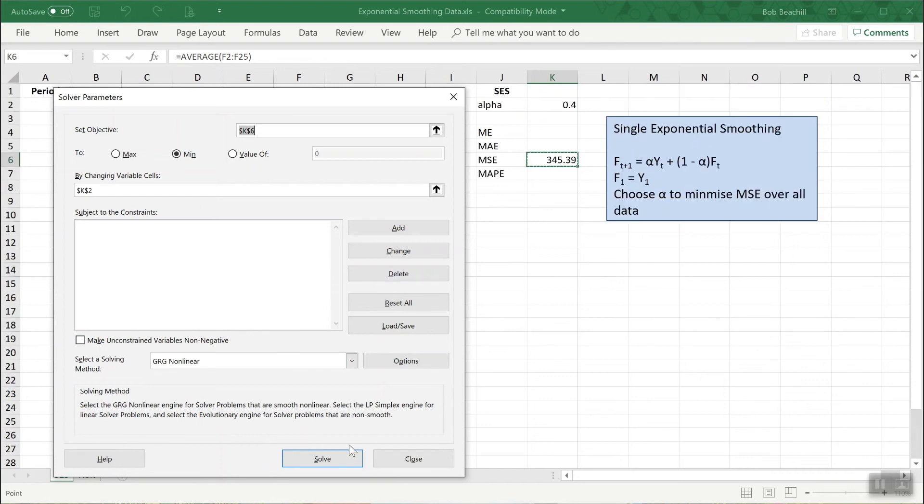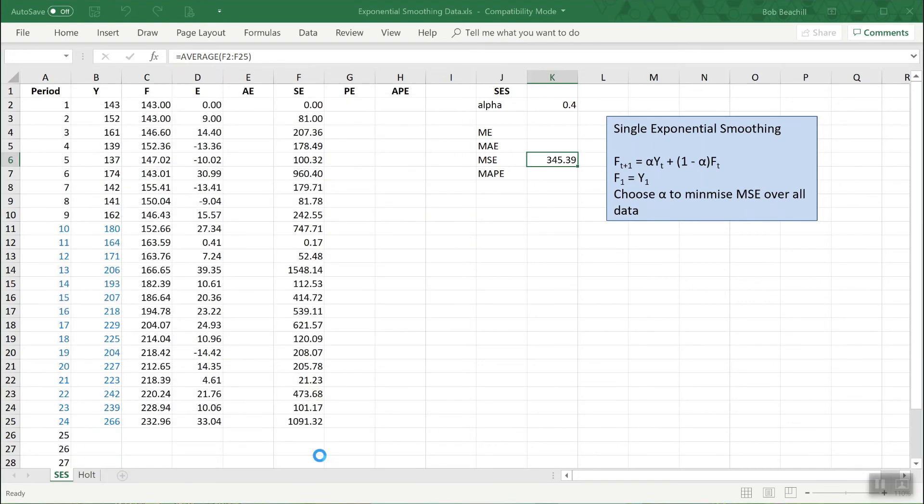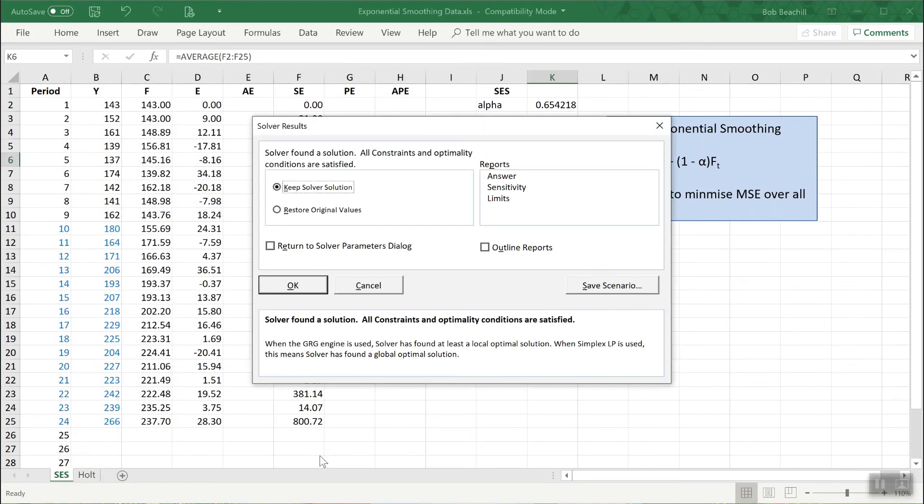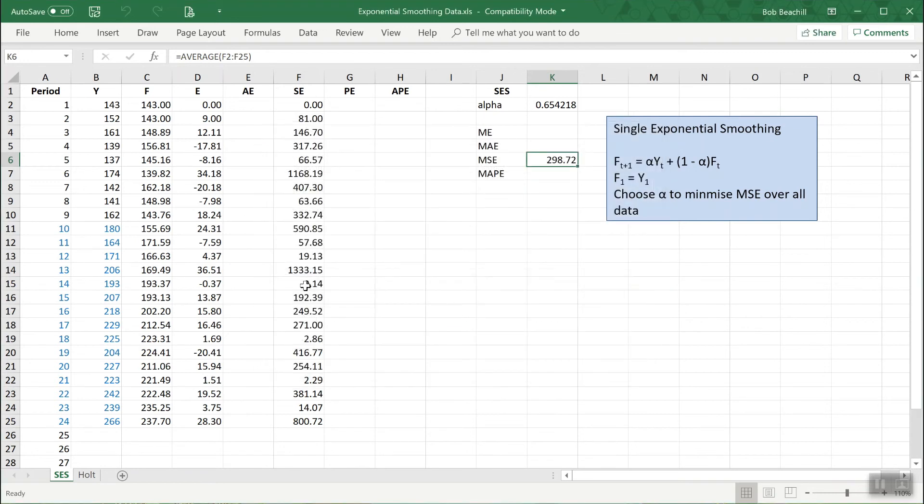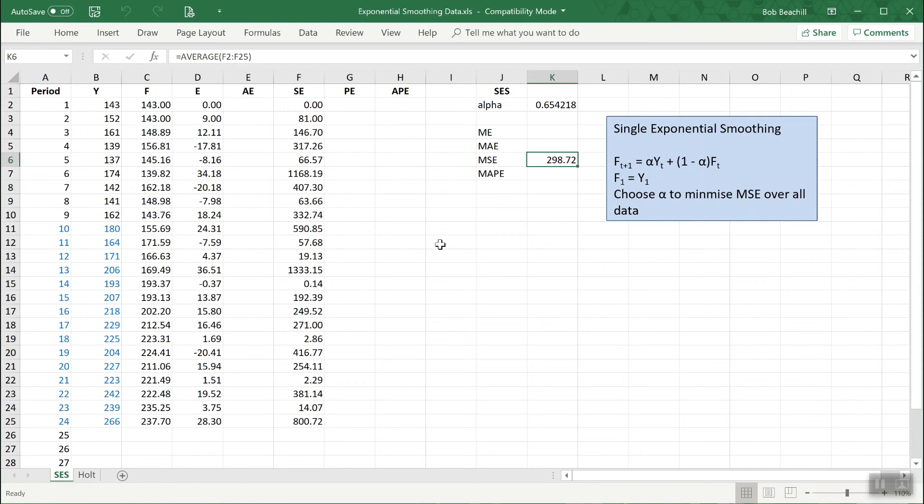Let's just click solve and see what we get. And there we have it. It has found that the value of alpha which minimizes the mean squared error is 0.65218. So we can keep that. And notice now that the mean squared error has gone down from about 345 before to now 298. So we've optimized the forecasts by minimizing the mean squared error over all the data.